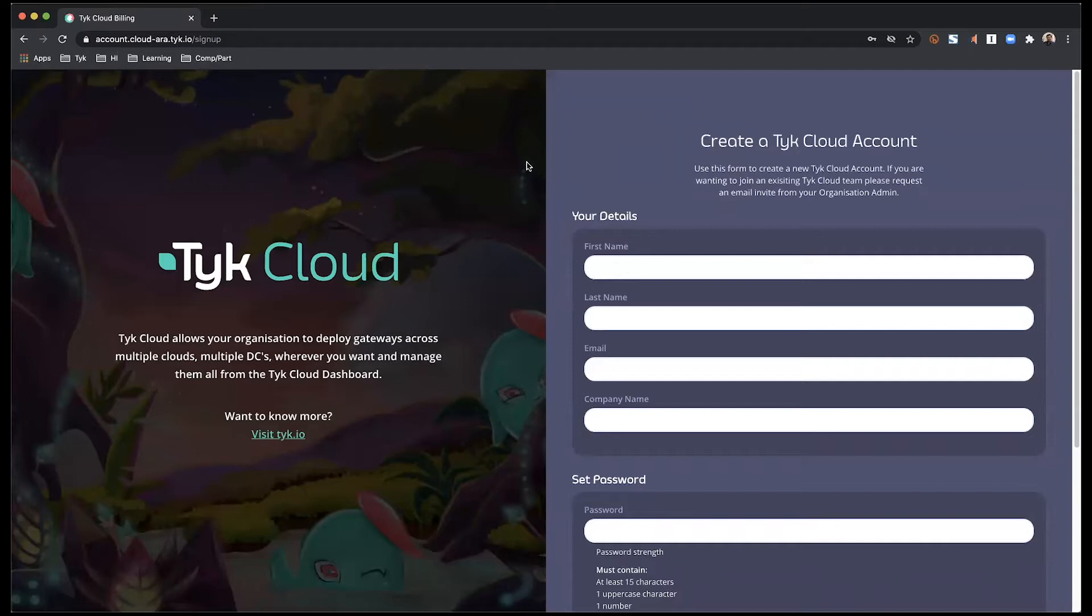Hi. In this video, I'll walk you through the setup process of the Tyk Cloud account.